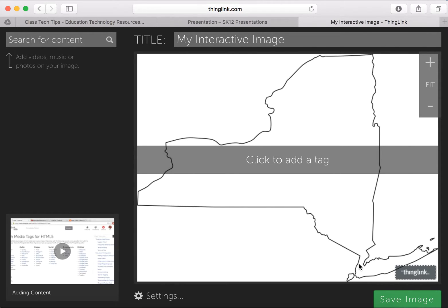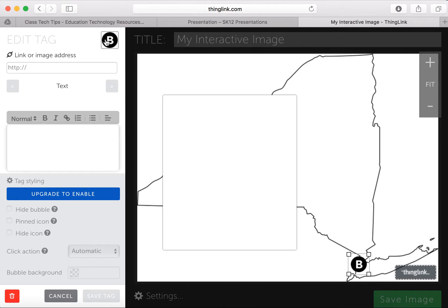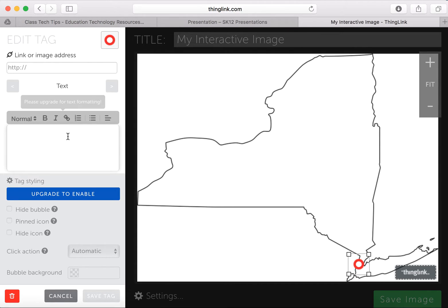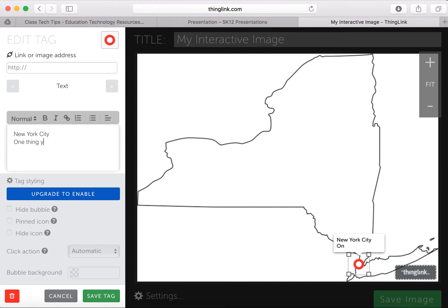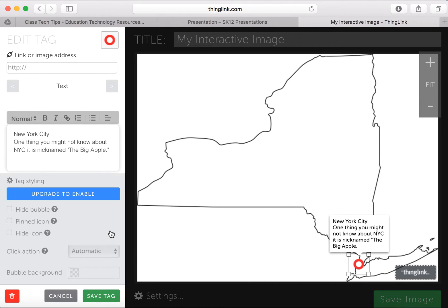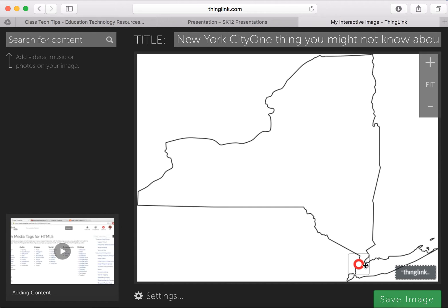So I'm going to go ahead and click to add a tag. It gives me a bunch of free ones to choose from — I'm going to do the red one. I'm going to make this map come to life by adding all sorts of information. I can put here that this is New York City. One thing you might not know about NYC is it is nicknamed the Big Apple. And so when I save this tag, anytime someone hovers over this, that information I just added will pop up.